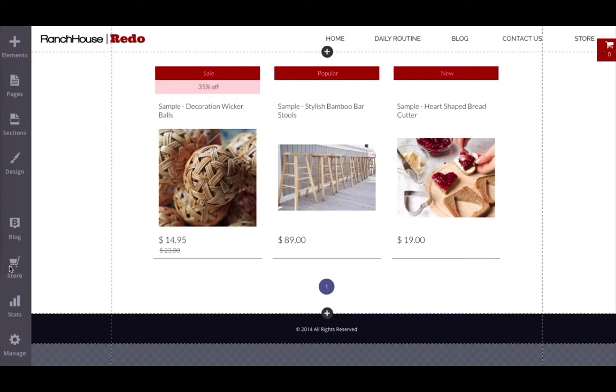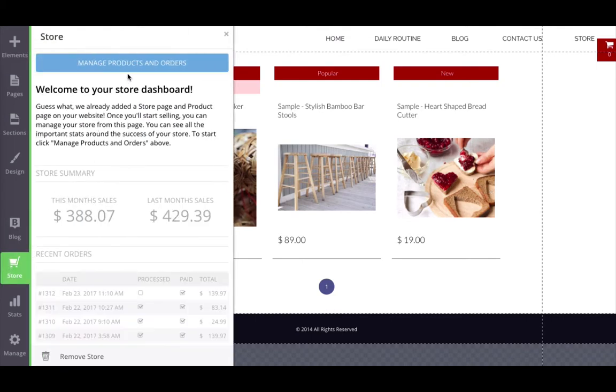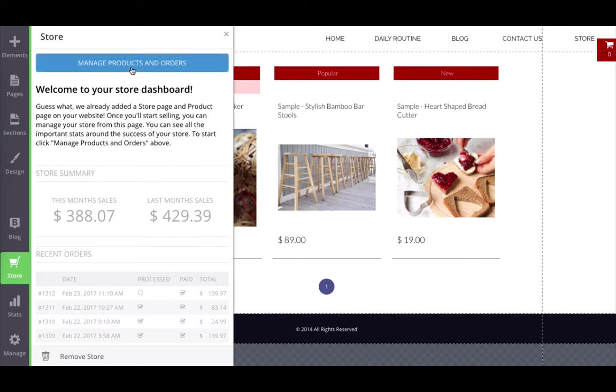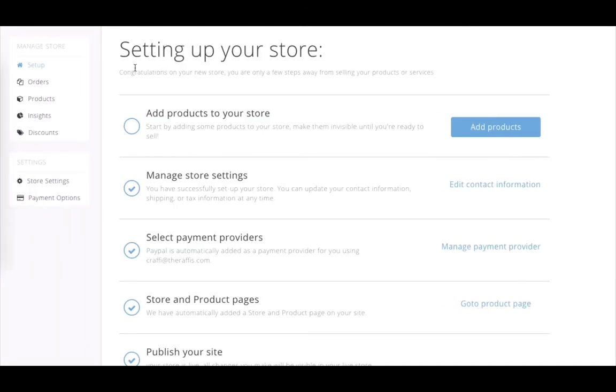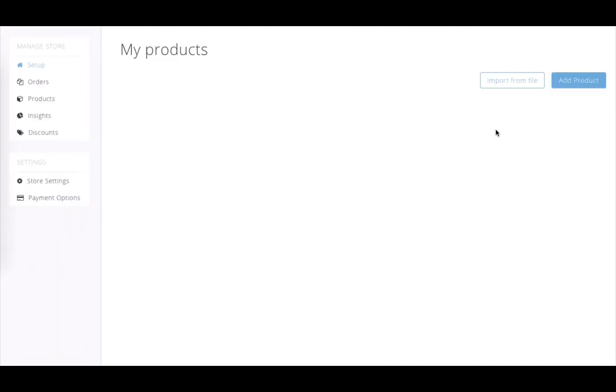Simply go to your store, click on Manage Products and Orders, and once the store dashboard appears, click on Add Products.